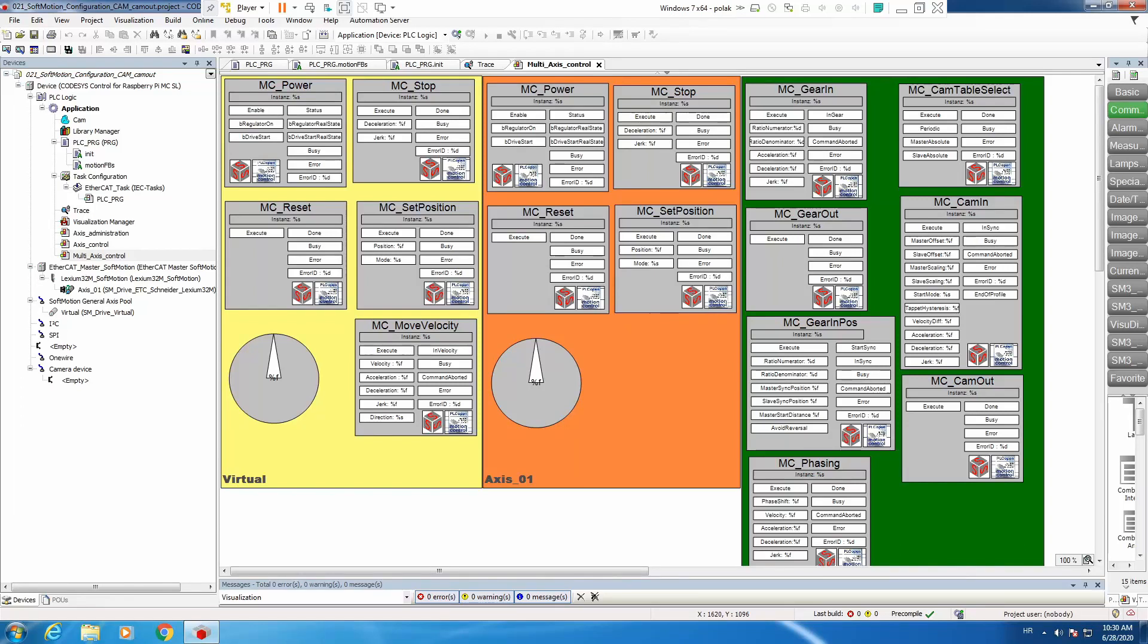We continue with our tutorial, already part 24, and today's topic is cam switching. You can switch between two cams in multiple different situations.